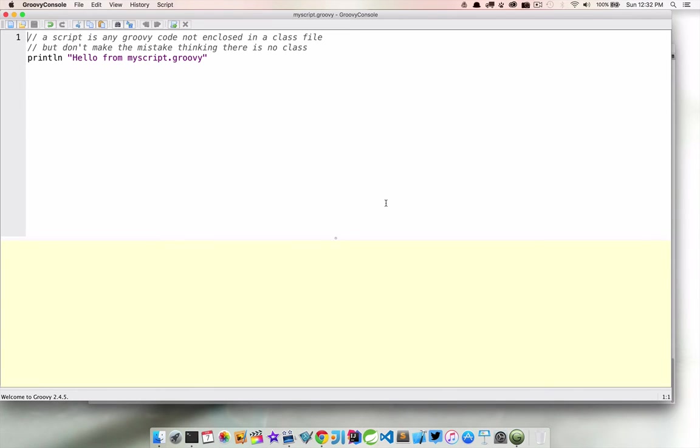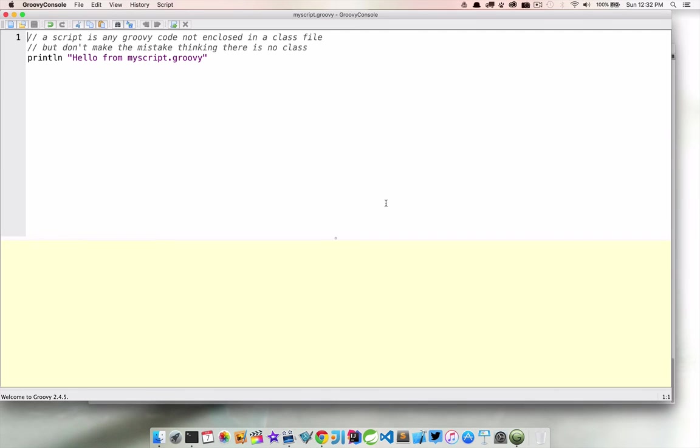A script is a Groovy file that contains Groovy code outside of a class declaration. What you might not expect is the script actually is compiled into a class. The Groovy compiler will compile the class for you with the body of the script copied into a run method.